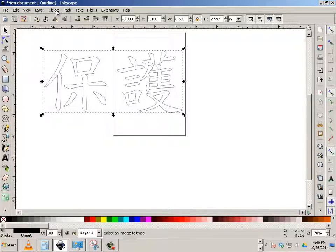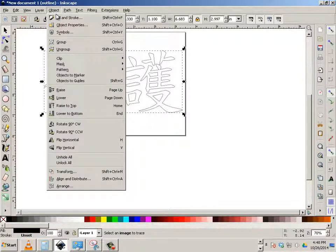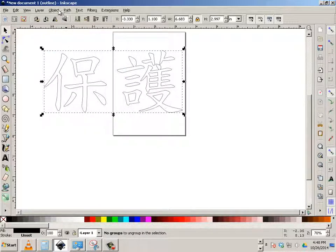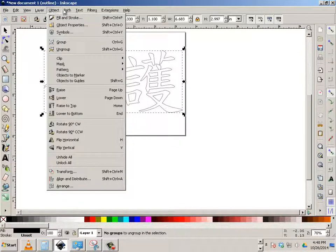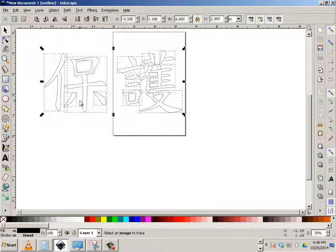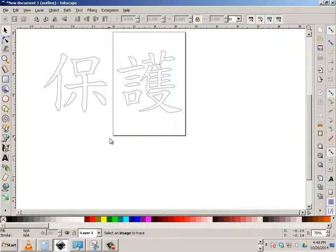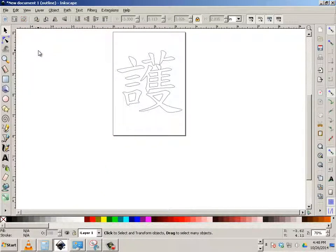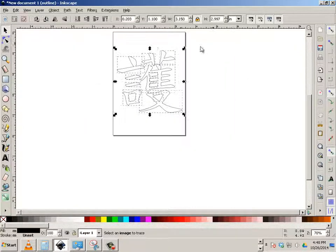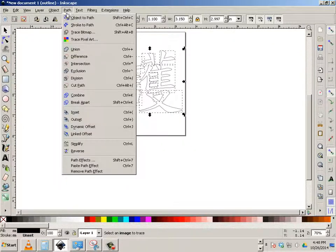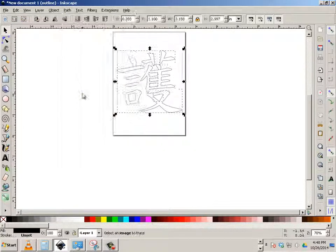All right, while I'm in this mode, I'm going to go to object and group, and then path, break apart. I'm going to go over here and delete all these. Then I'm going to highlight all these, and go path, combine.